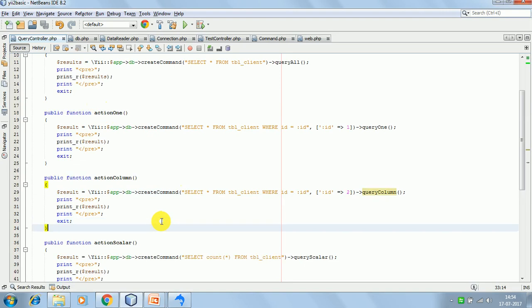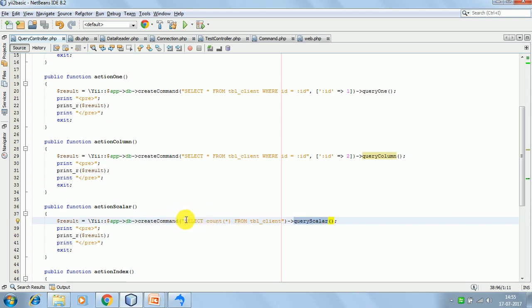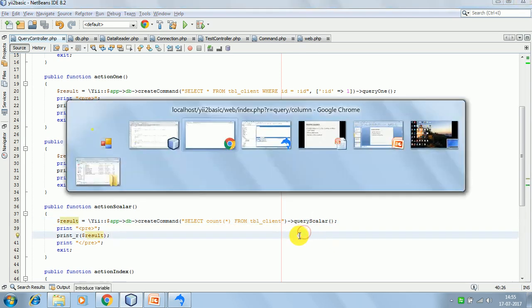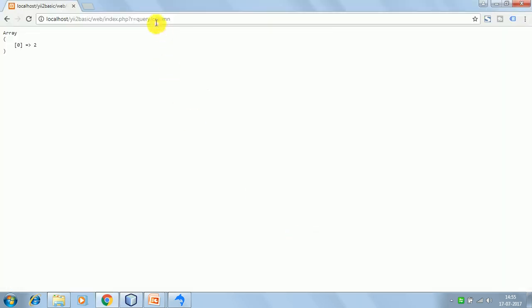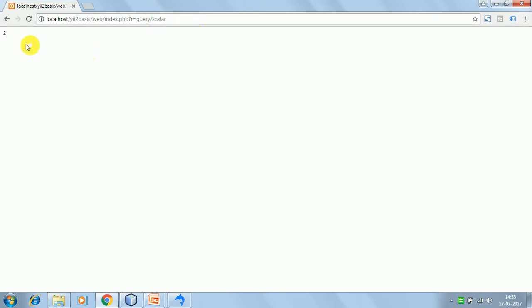Moving ahead, the next function is queryScalar. We are writing the plain query: select count(*) from tbl_client, which gives us the count of records in the table. We then call queryScalar. The count is 2 since we have 2 records, so it is returning the scalar value of the count to us.